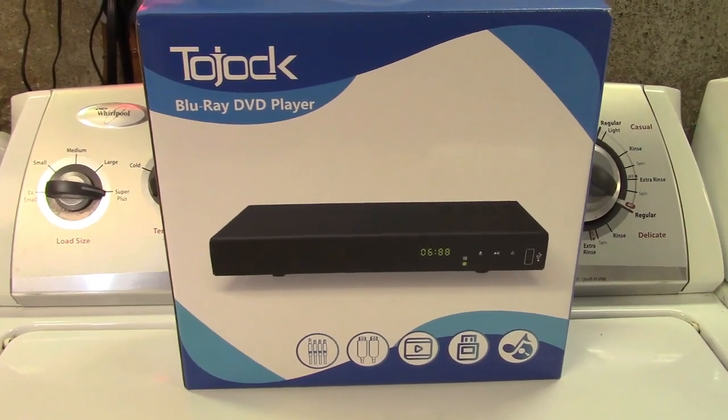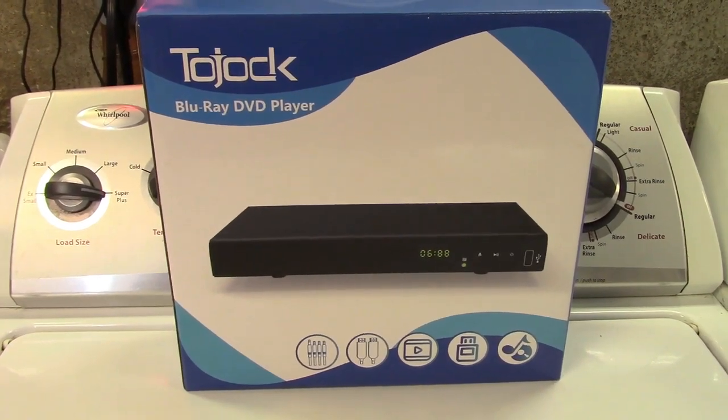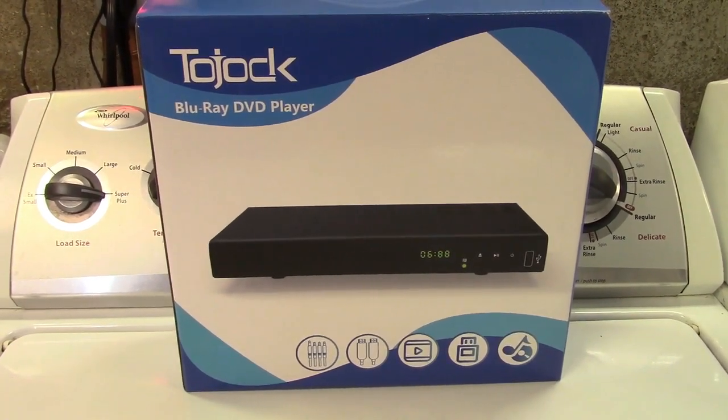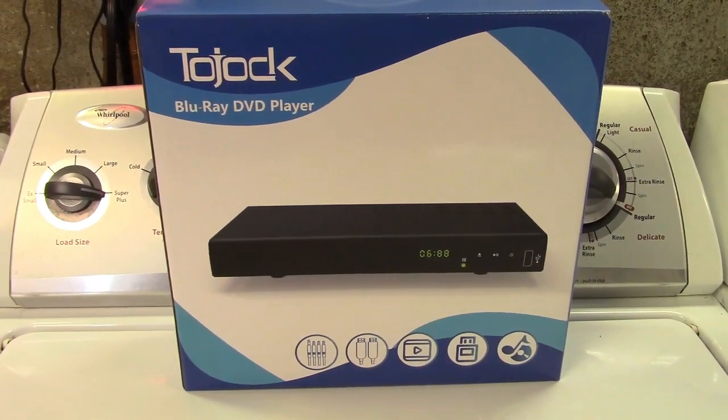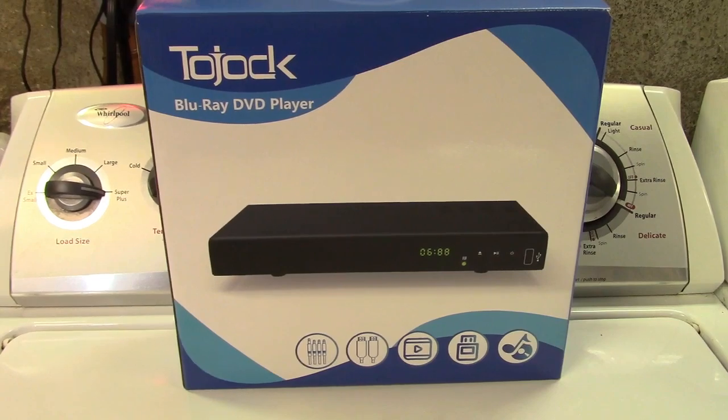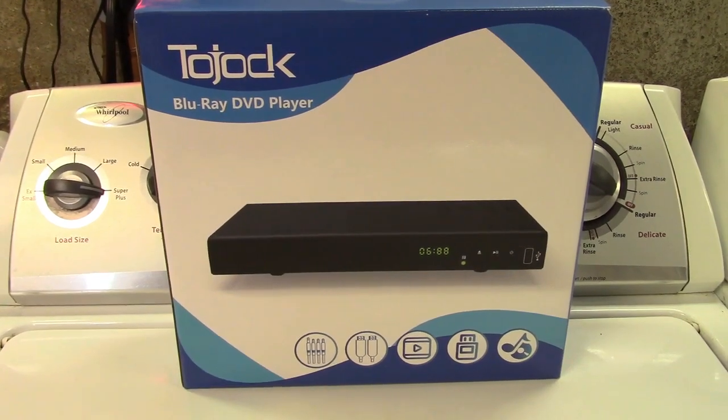This is the Tojok Blu-ray player for TV. Let's take it out of the box.